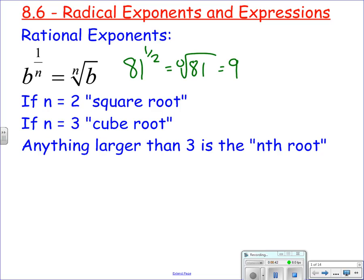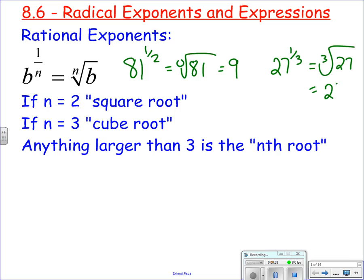Or something like 27 to the 1/3 power — that's the cube root, or three of the same things that multiply to be 27. That just happens to be 3.